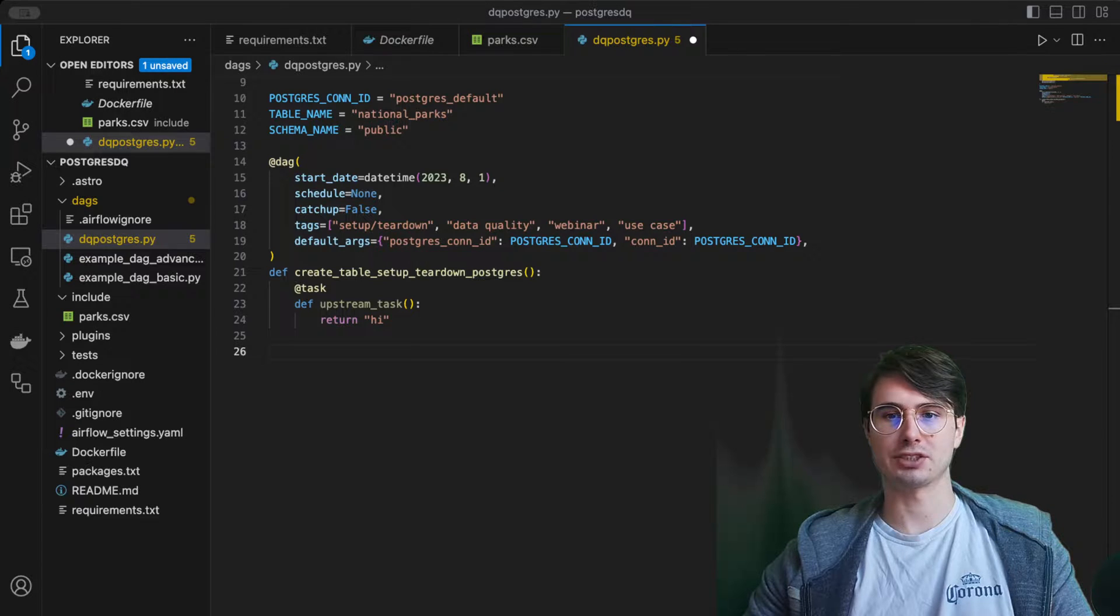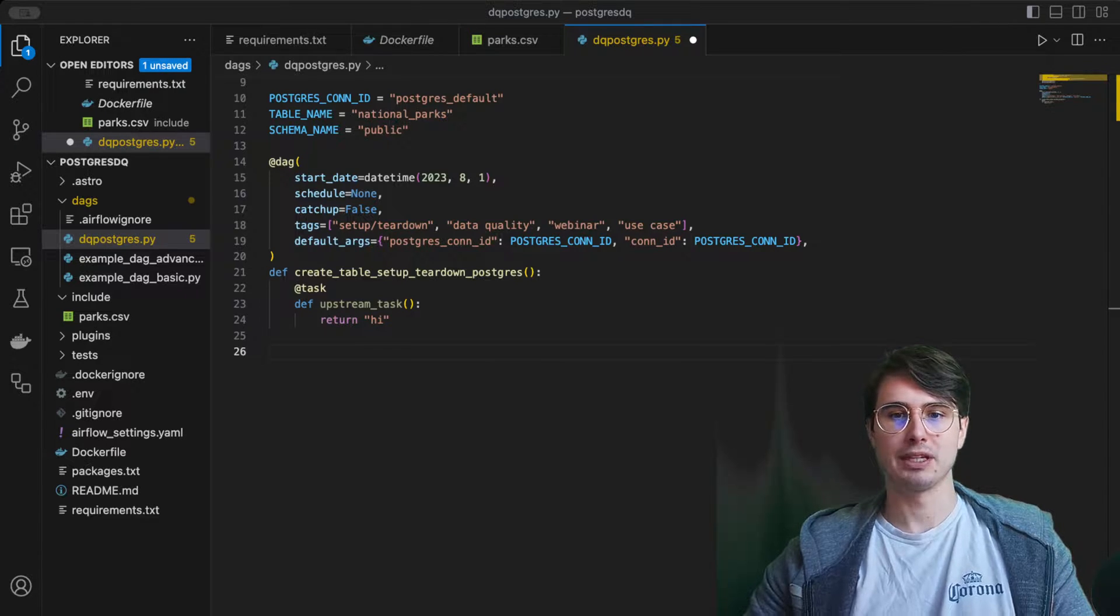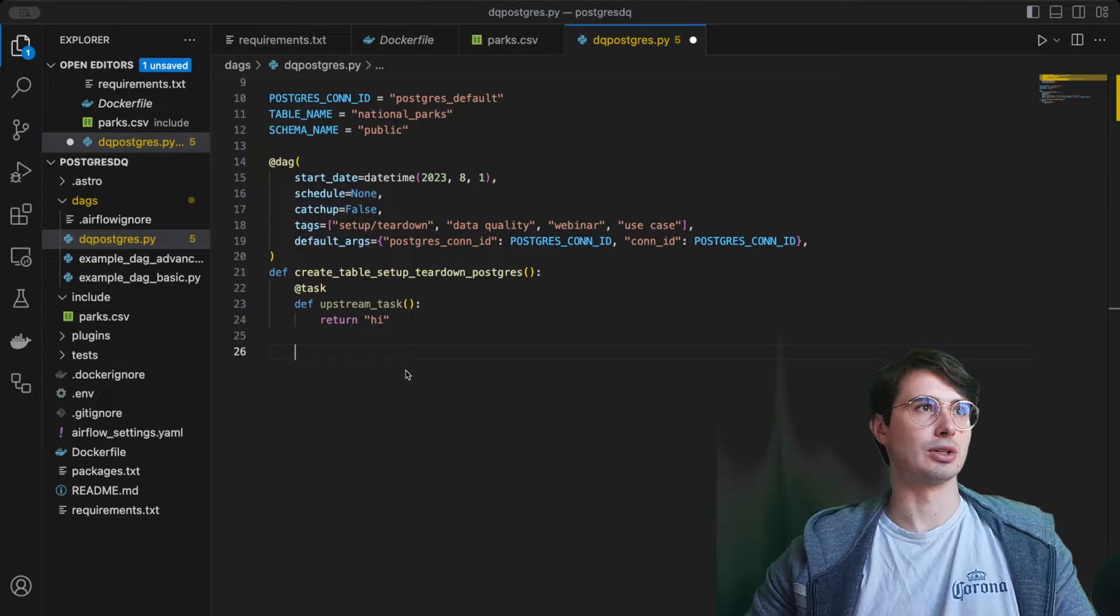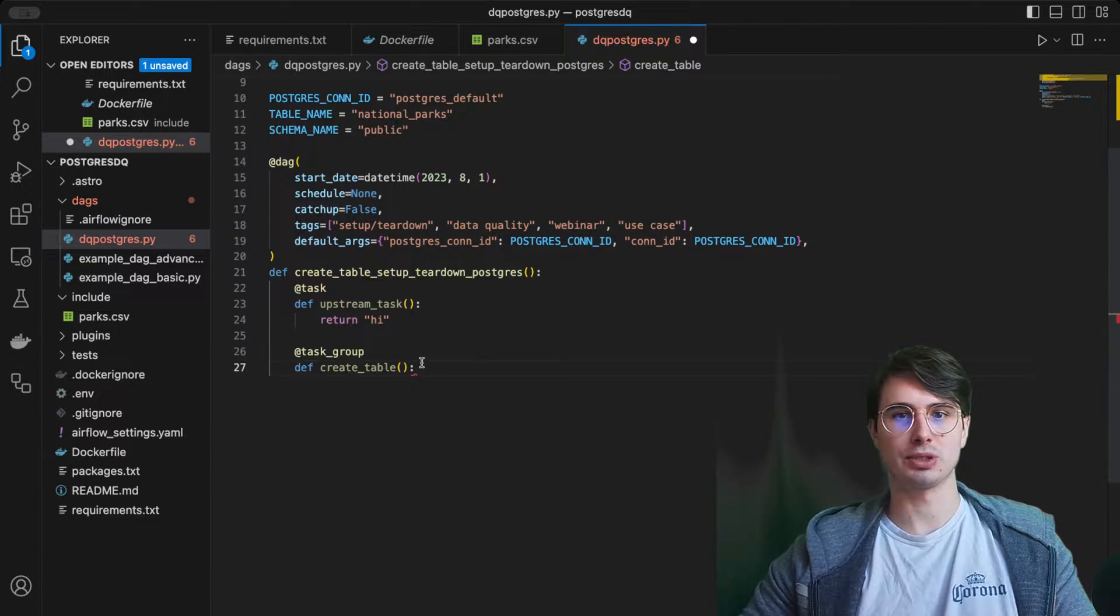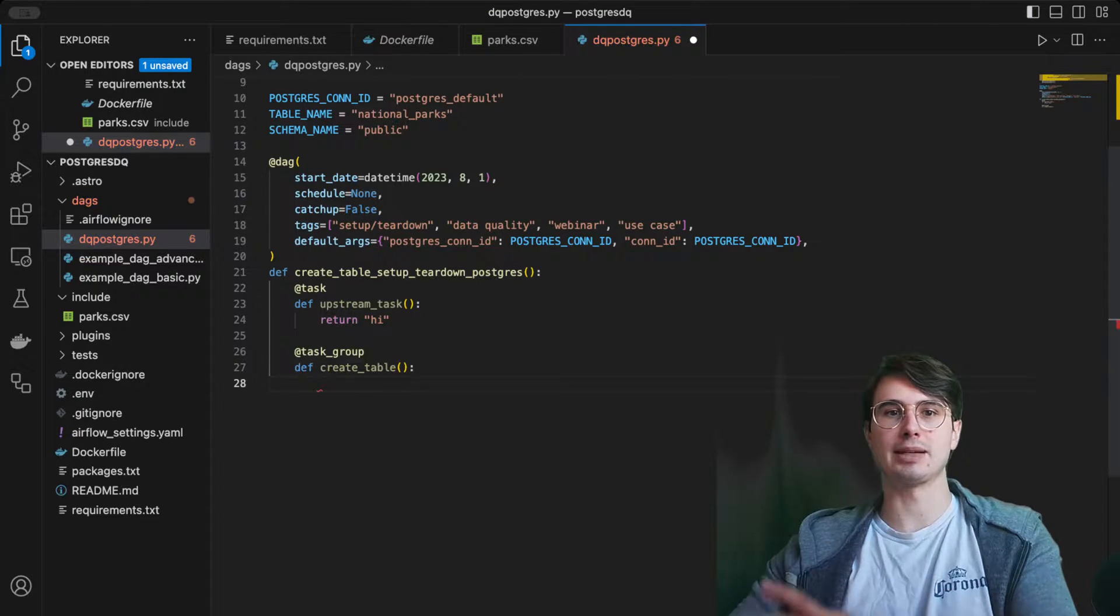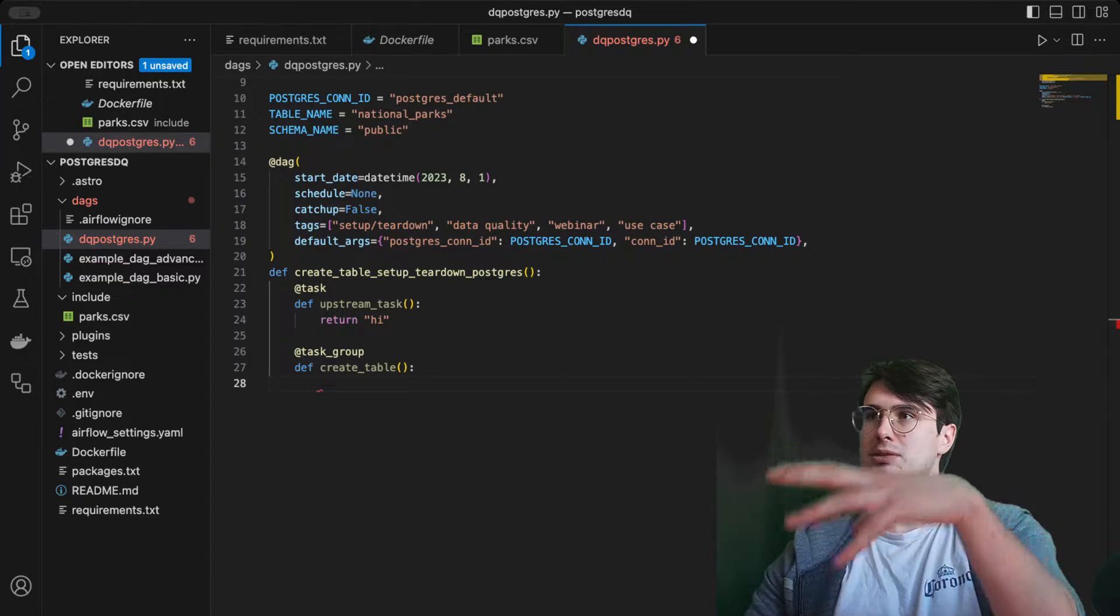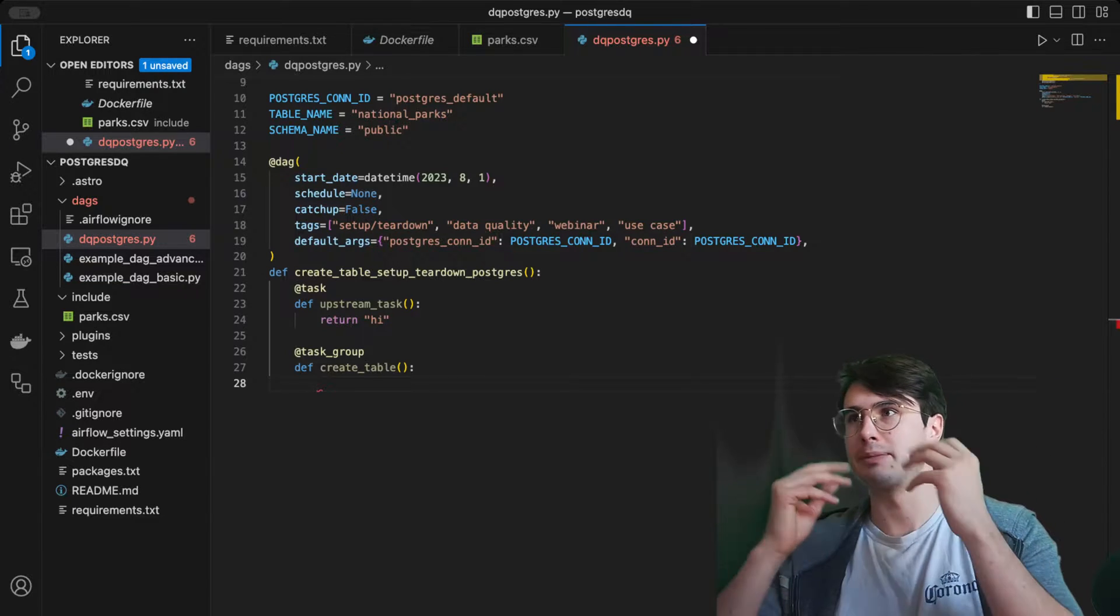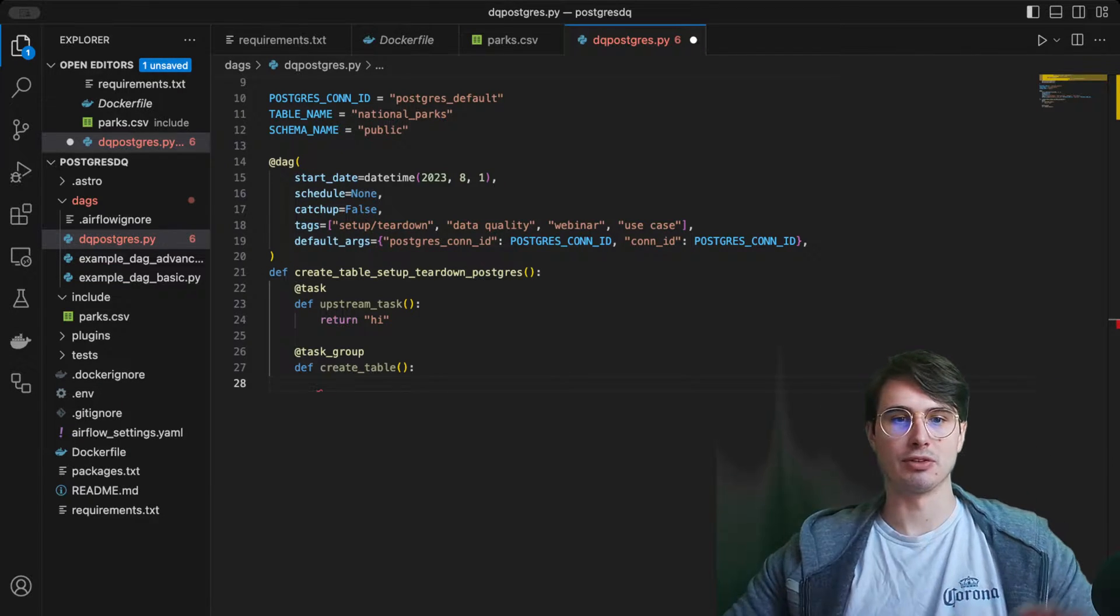Nothing really important here, but just to have a task to start out with before we start creating a temporary database for our data quality checks. Then what we're going to do is create a task group to store all this in. Here we have our task group create table, because we're going to be creating a table and inserting some data into it.